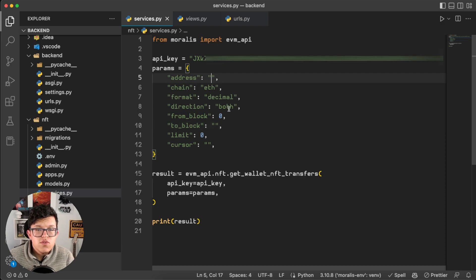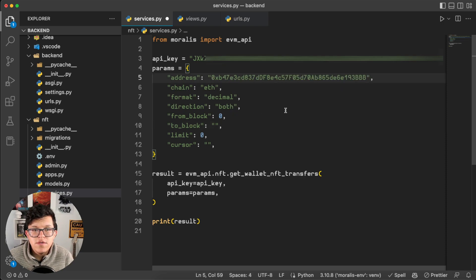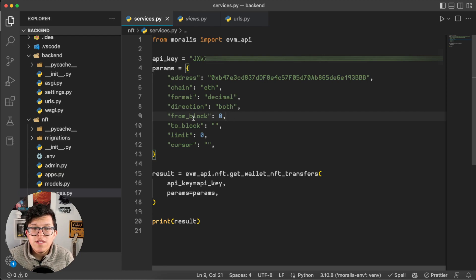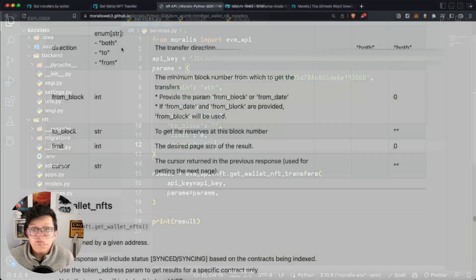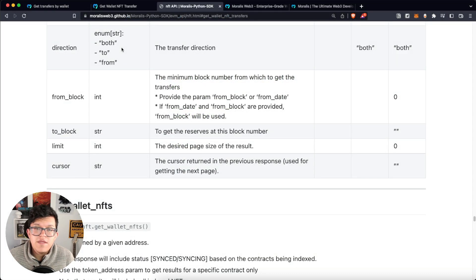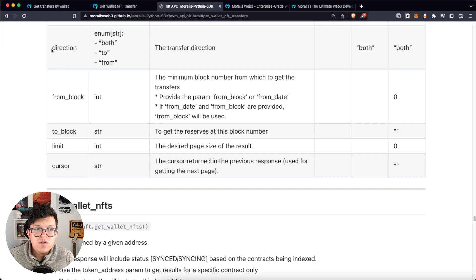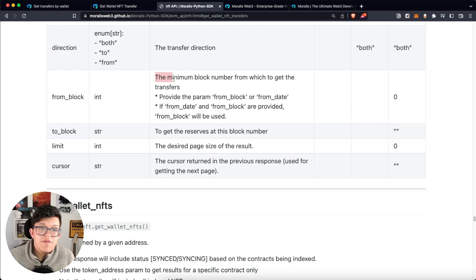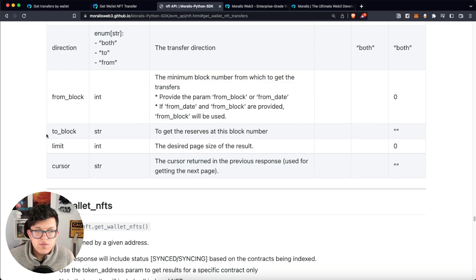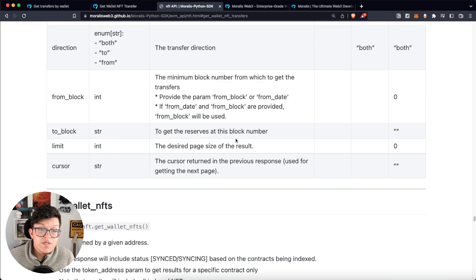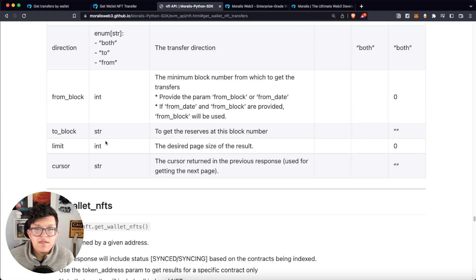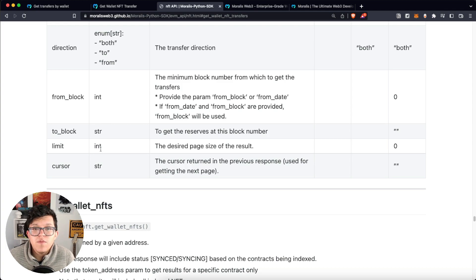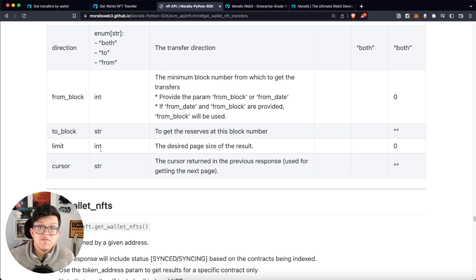For the address I'm going to use the exact same one I used before. And then we have these parameters: direction, from block, to block, limit, and cursor. If we check out the Python SDK, we discover that direction is to differentiate the transactions incoming and the transactions outgoing. From block refers to the minimum block number from which to get the transfers. To block is to get the transfers at this block number. The limit is the amount we want to be shown. And the cursor is just used if you have multiple pages and you want to refer to the last page.